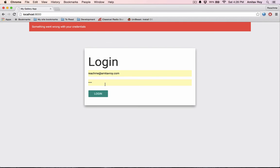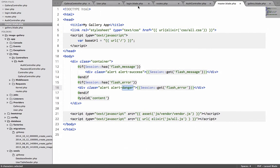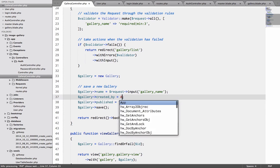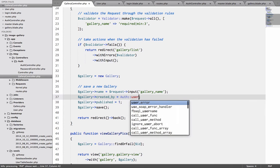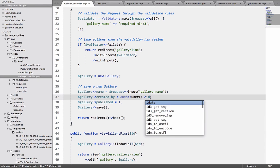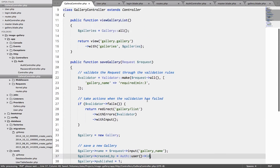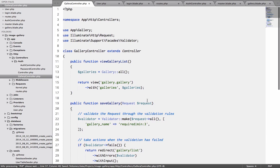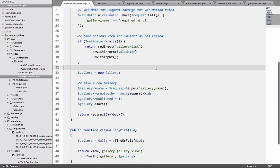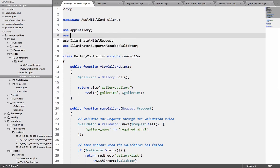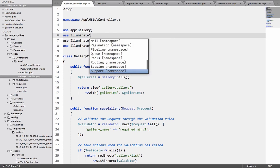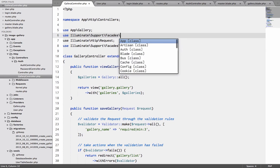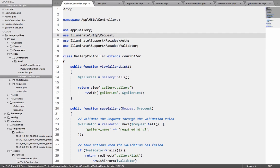So quickly, where am I saving the gallery which is here. I can say quickly auth user ID which will mean now the user ID is going automatically. So I will use illuminate support facades auth.